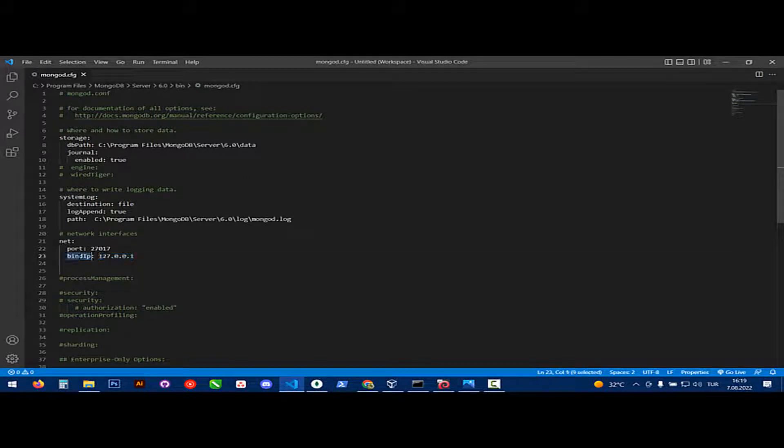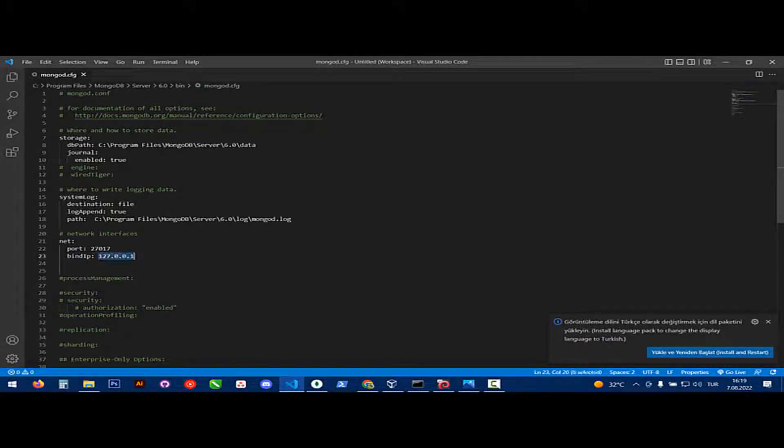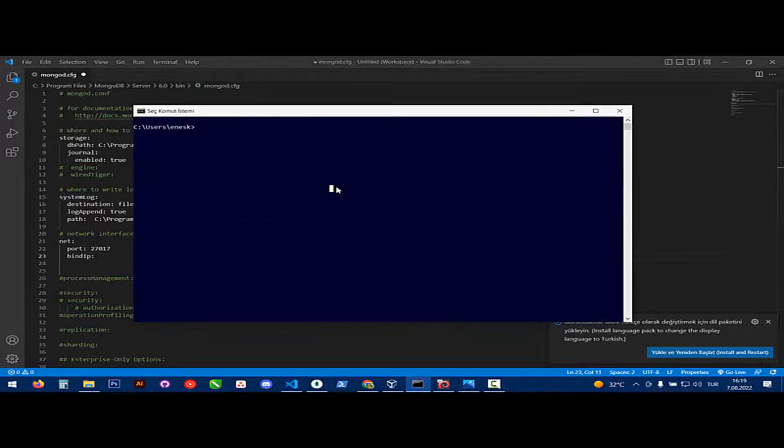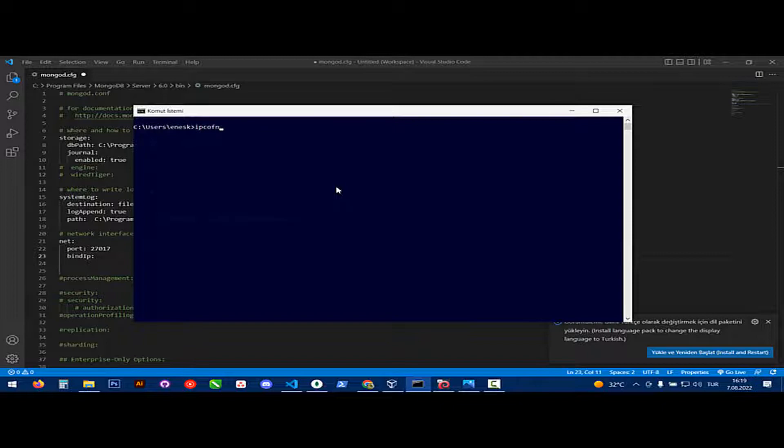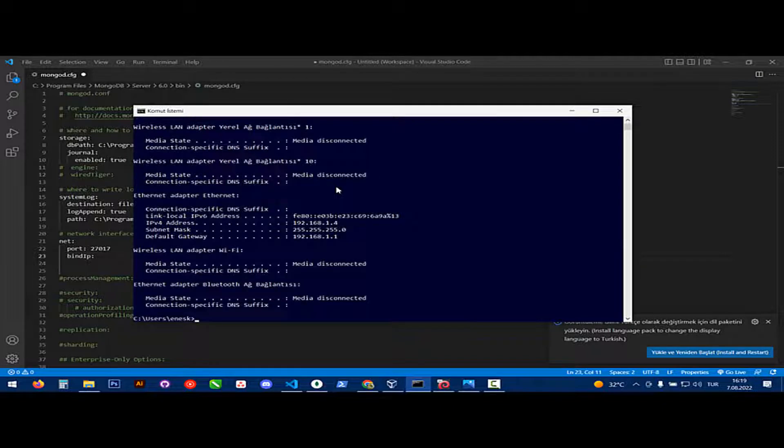This is our default bind IP. We need to change it to our static IP. We can look at our static IP like this. Okay, this is my static IP.